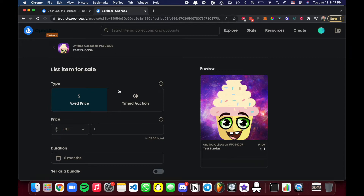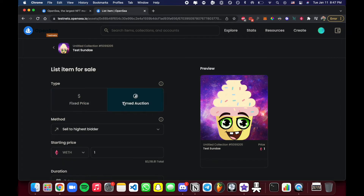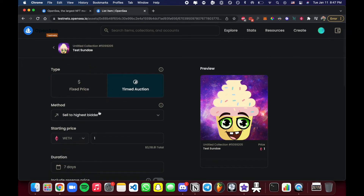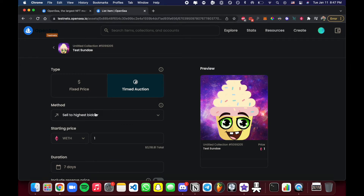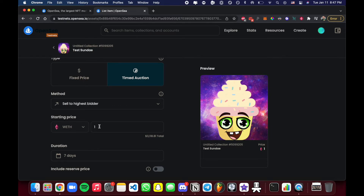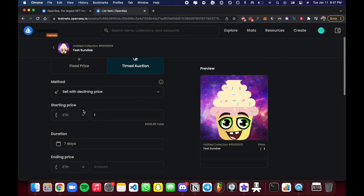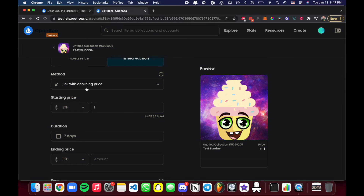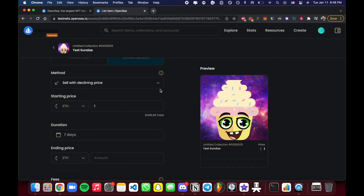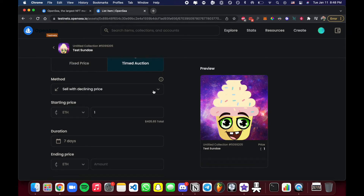If you want more of an auction feel — where you have a set time period and it goes to the highest bidder — that's where the Timed Auction type comes in. Click it and you'll see two methods. The first is Sell to Highest Bidder: if someone bids one Ethereum and someone else bids two, when the timer ends the NFT goes to the highest bidder. The second method sells with a declining price, which is somewhat unique.